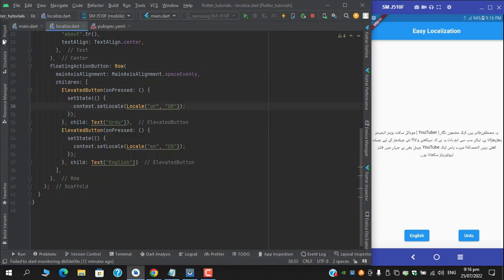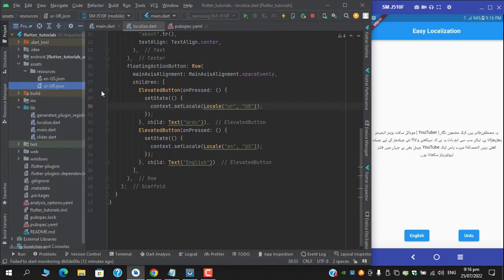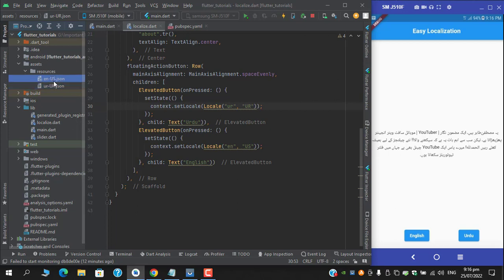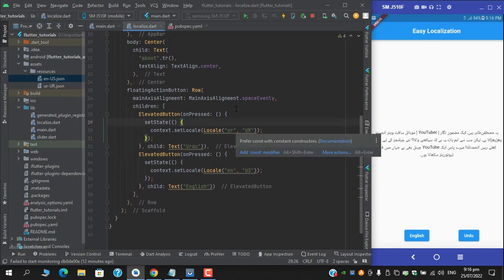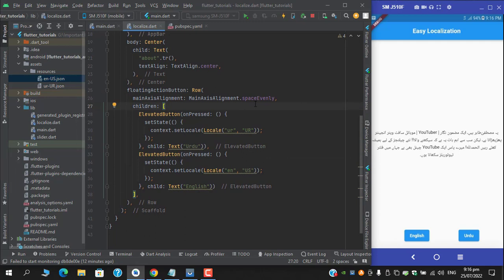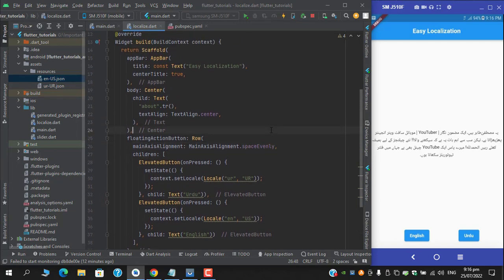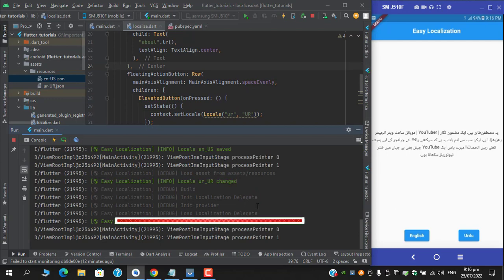And one more thing guys, before signing off this video, I will provide the link in the description which will provide the language code for each respective country, so you won't need to get into any kind of trouble.